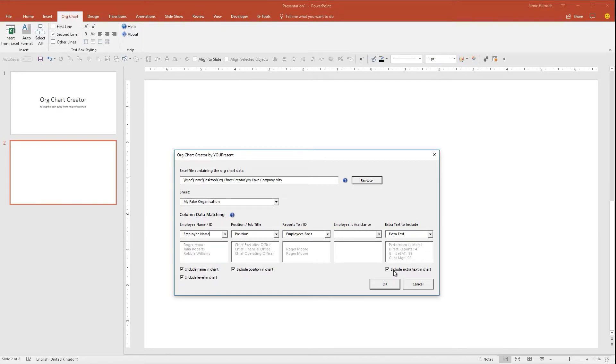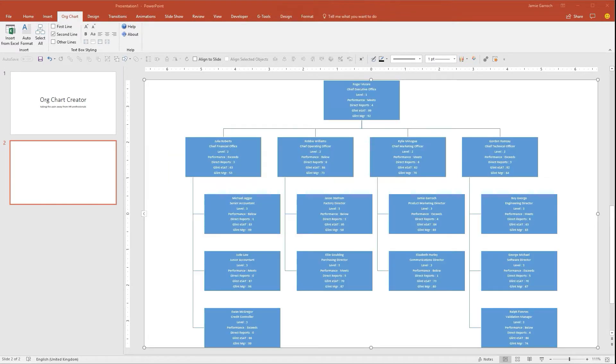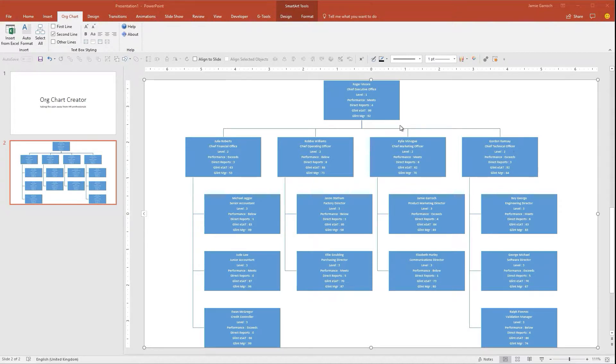So I simply click OK now, and that inserts the organization chart, built automatically using the hierarchy which was specified in that organization file.